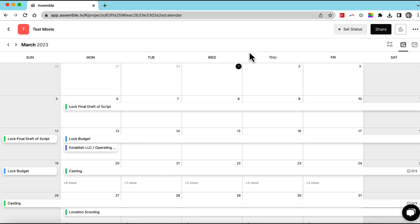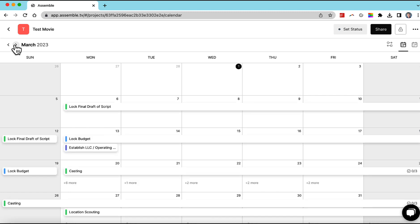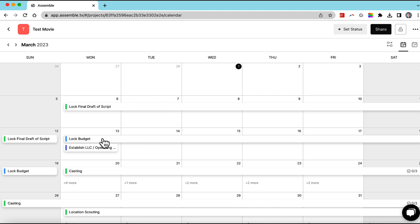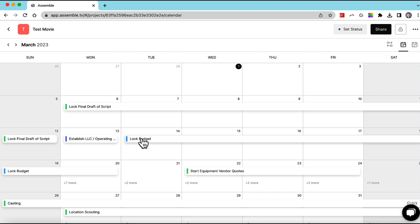One of the things I like about this calendar is just being able to make adjustments to it and come back over to the budget. Let's say you want to move things around, we can move, let's say I want to lock the budget on Tuesday. I can do that.